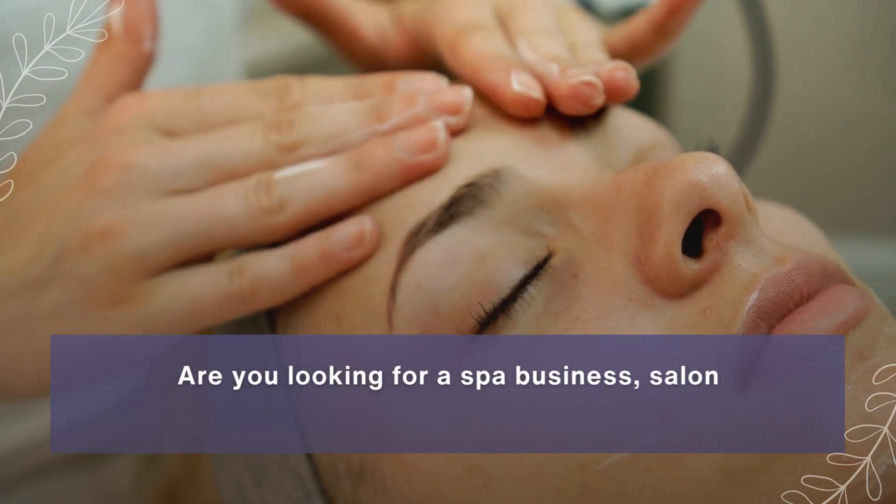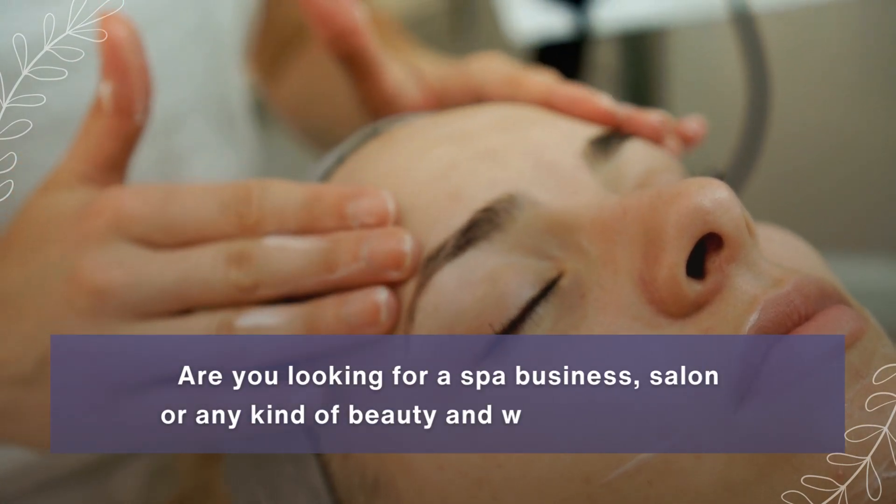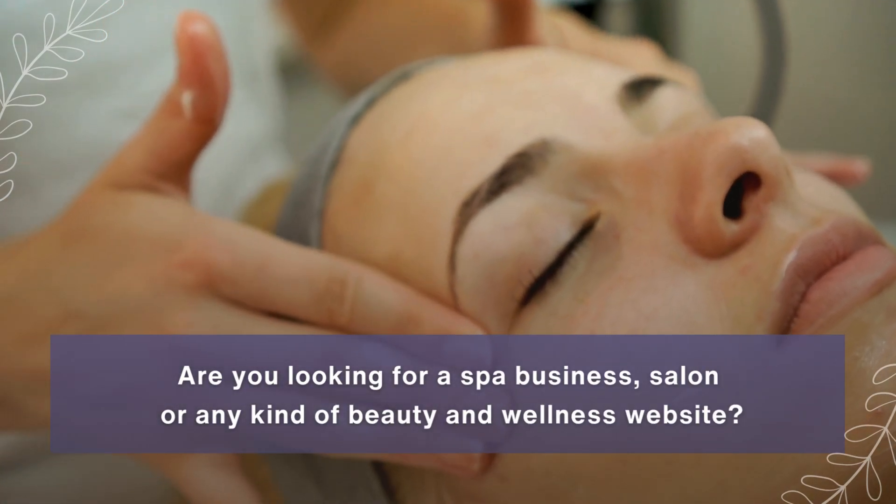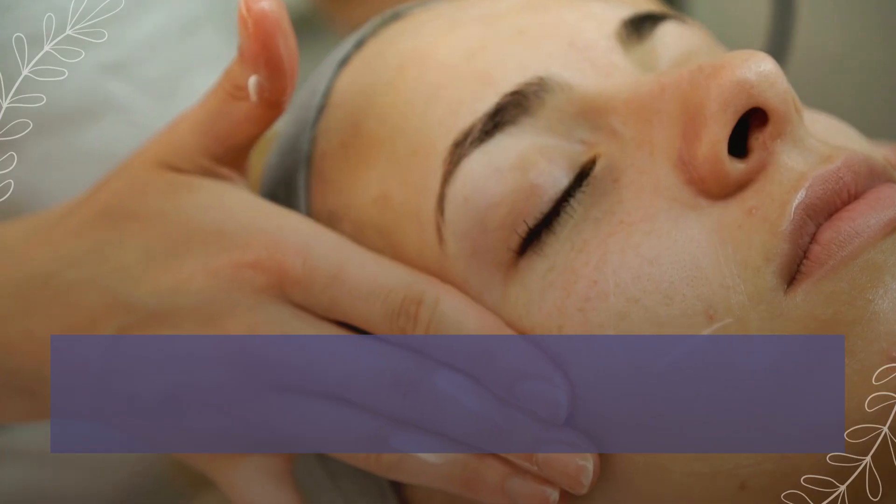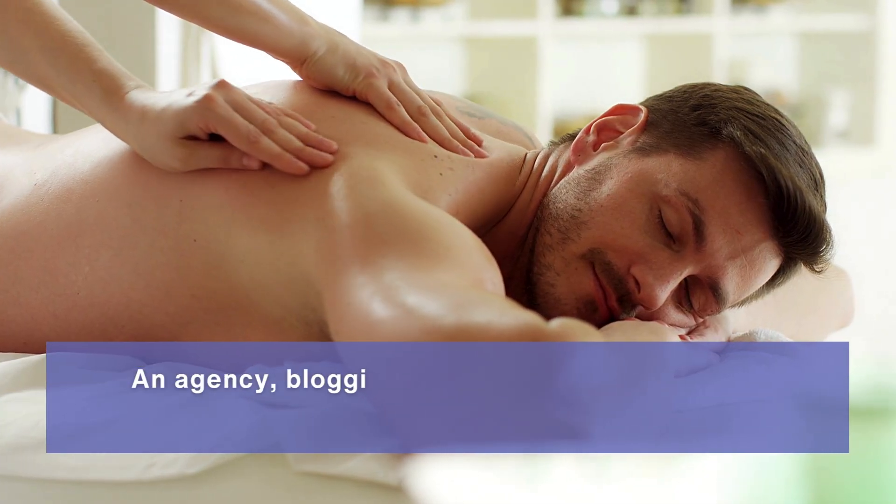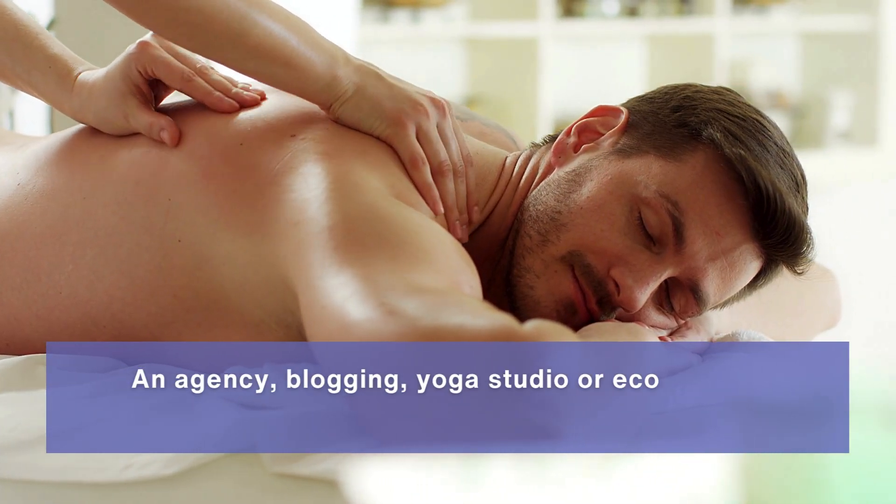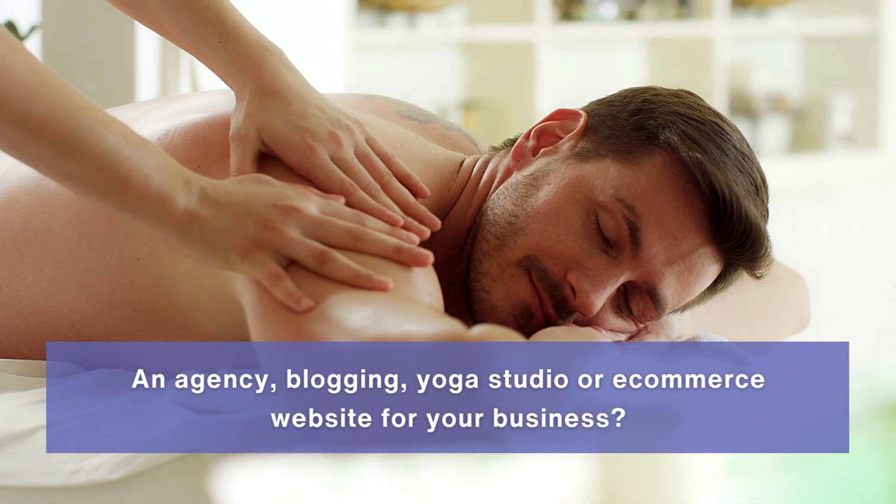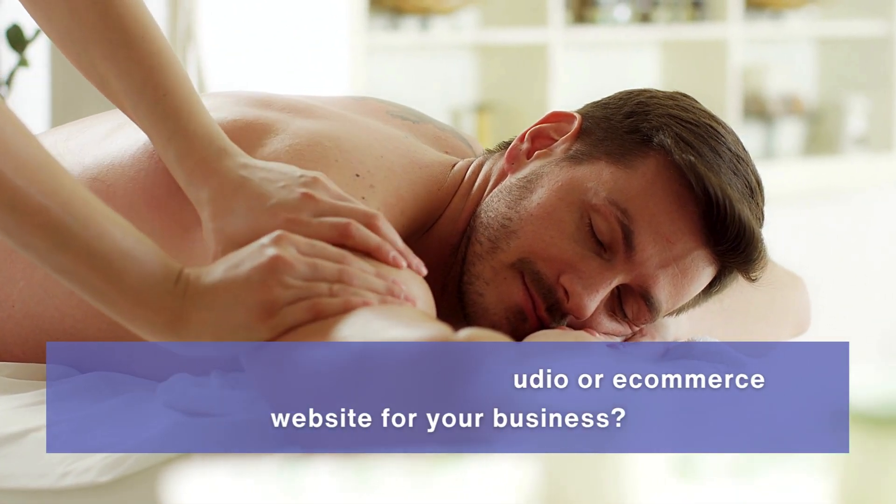Are you looking for a spa business, salon, or any kind of beauty and wellness website? An agency, blogging, yoga studio, or e-commerce website for your business?